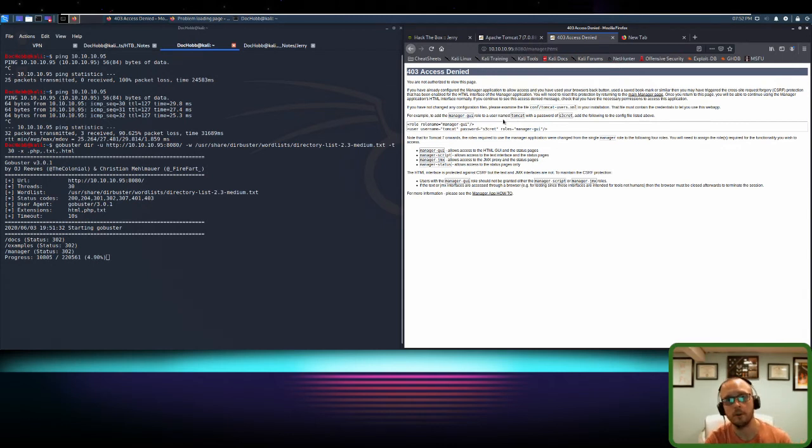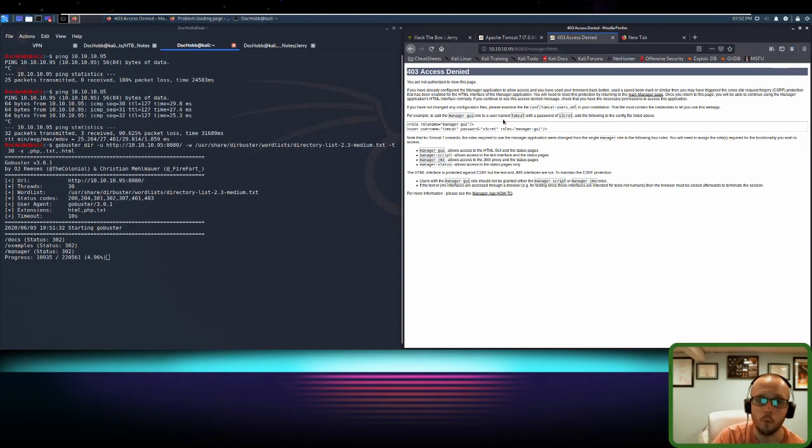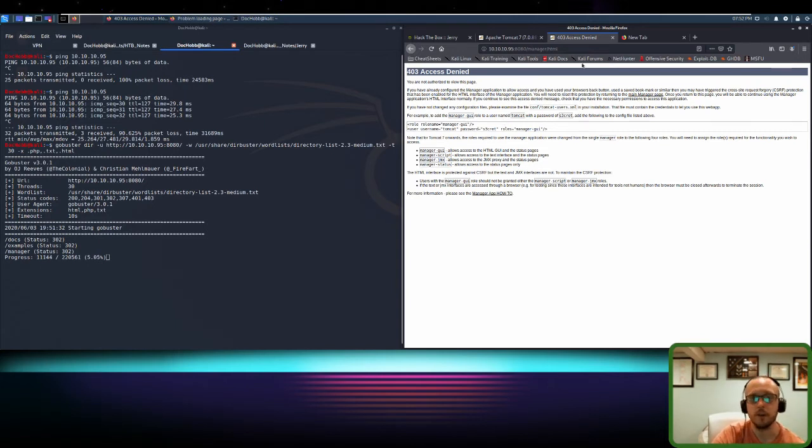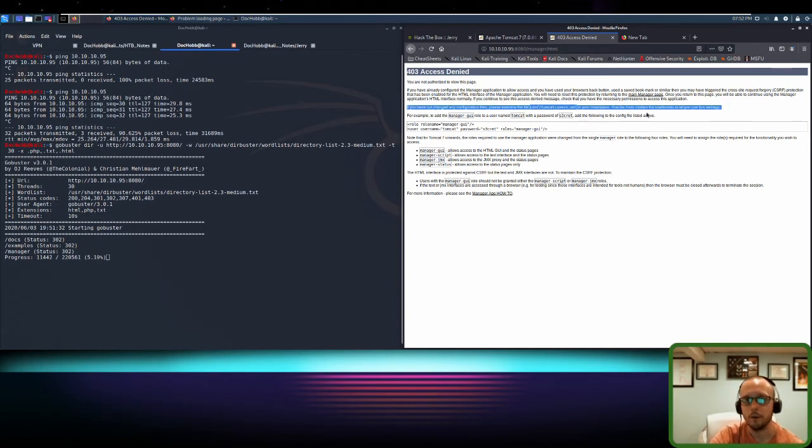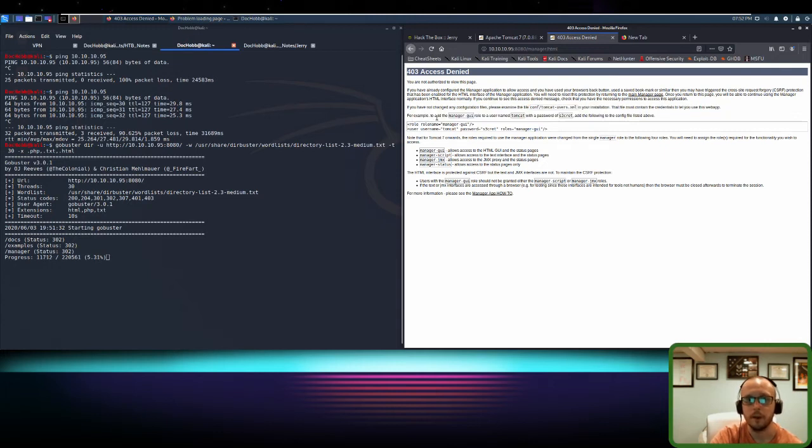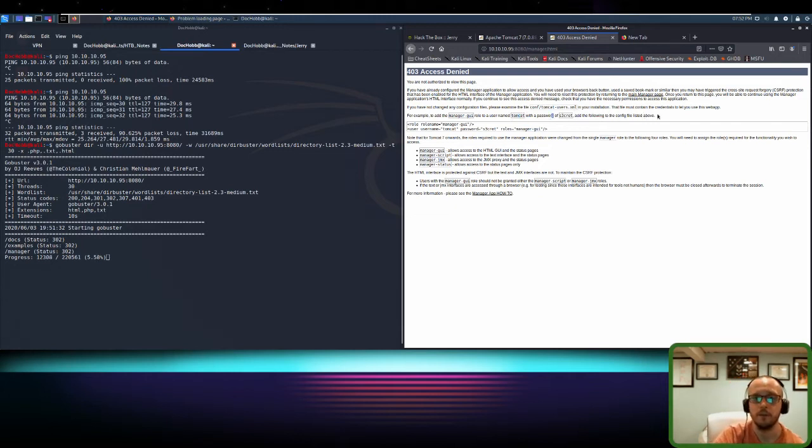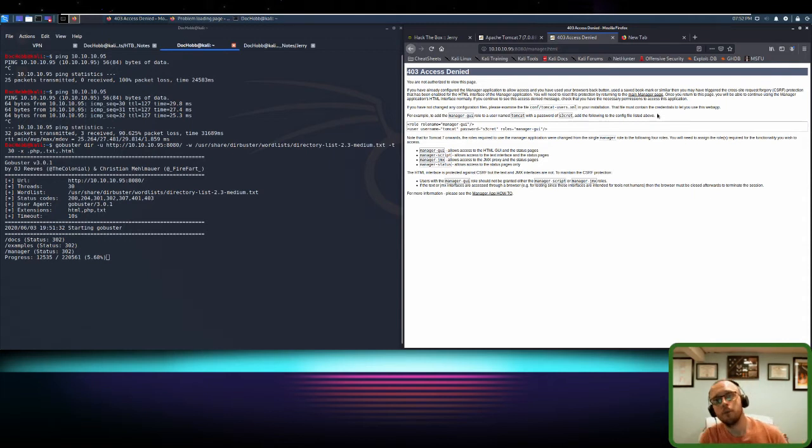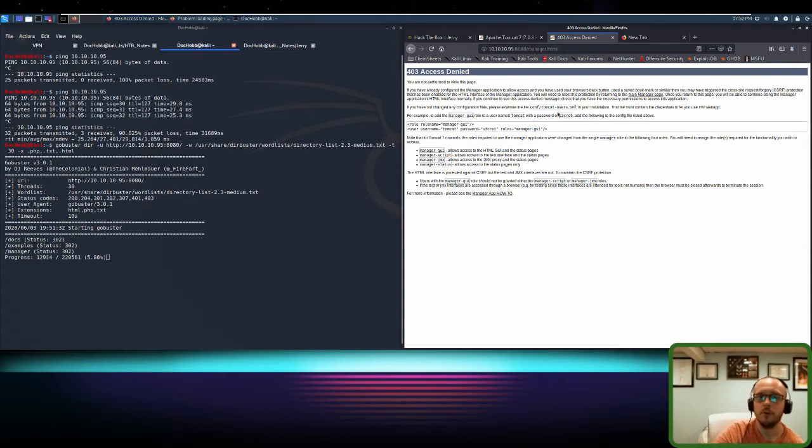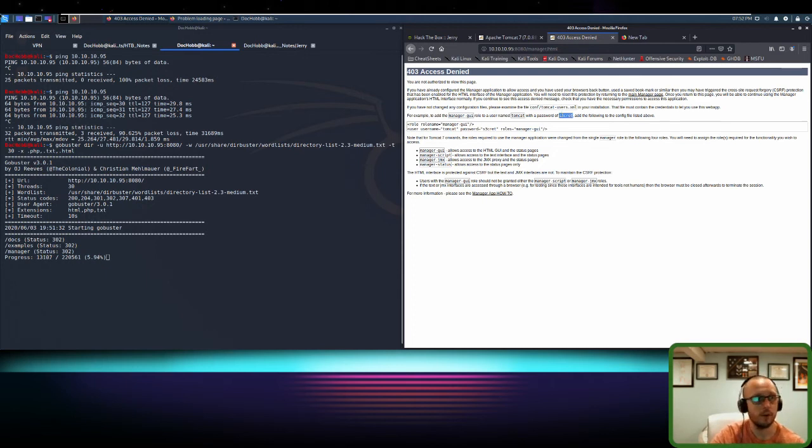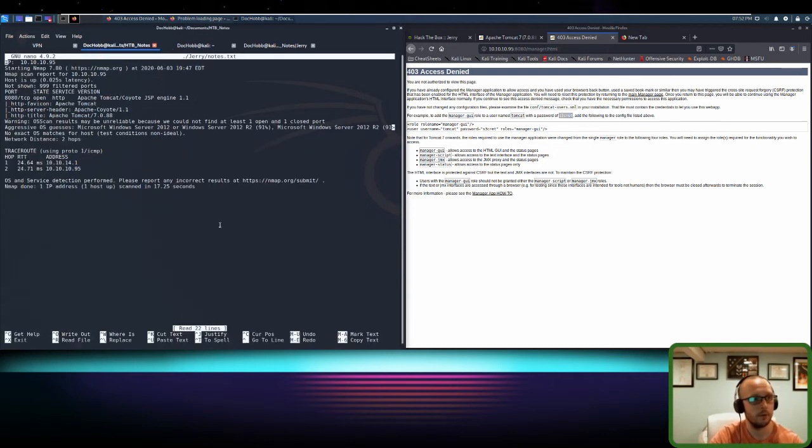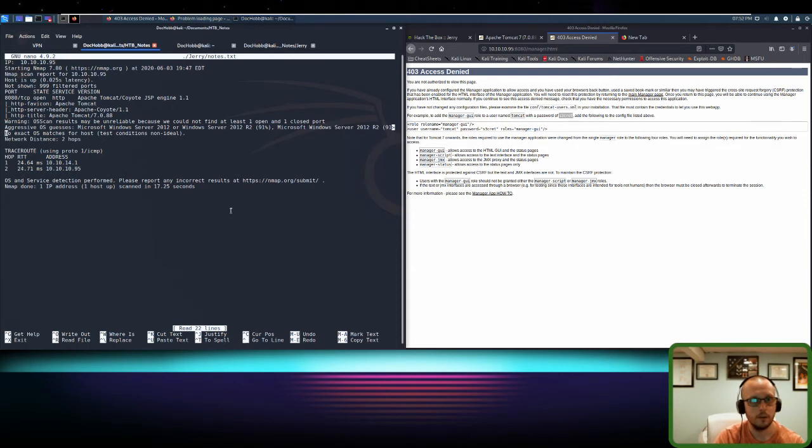But you have to remember that this server was just configured. So maybe we're looking for default credentials. And when we see this right here, you can see that, for example, to add a manager GUI role to a username Tomcat with password secret, add it to the config file listed above. Now you have to assume that there's a lazy developer out there who used this example and maybe just went straight in. So I'm going to go back to my notes and I'm going to add Tomcat and secret.